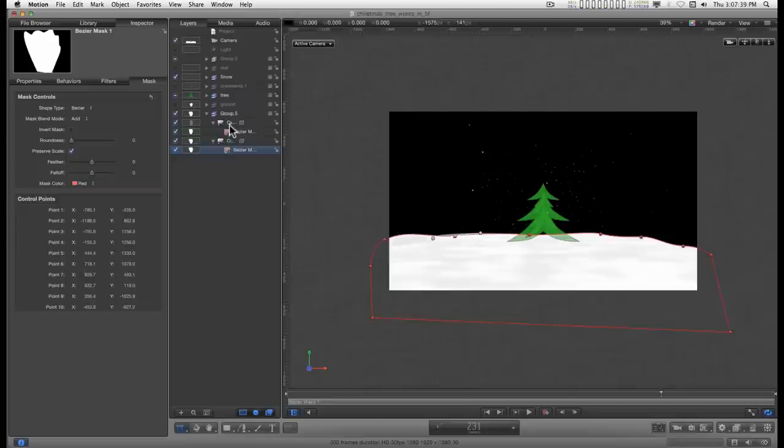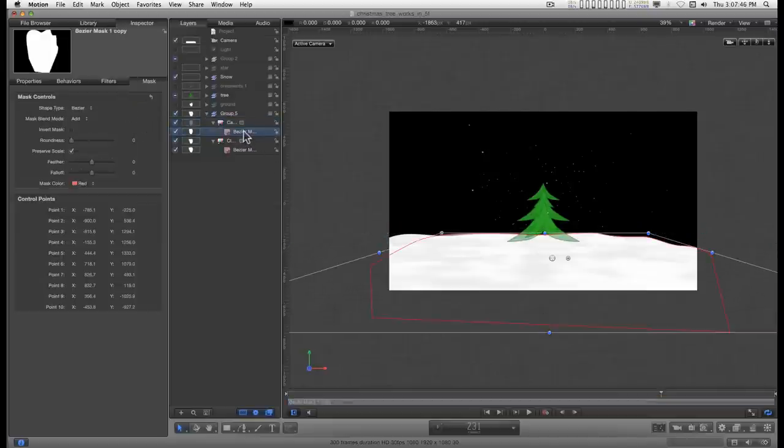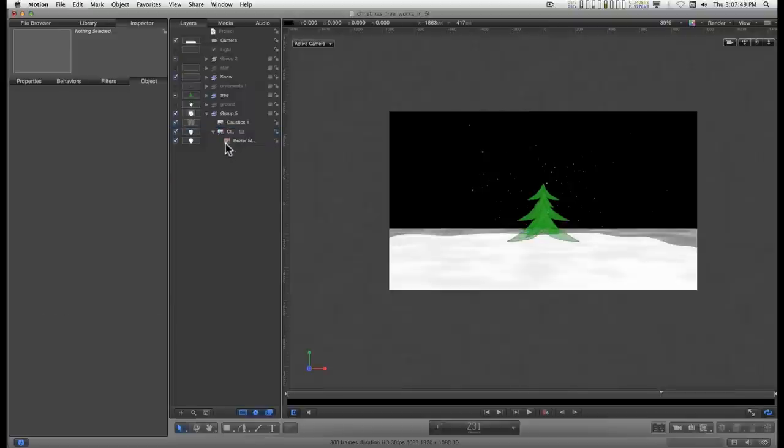Go to the caustics. Increase the width. You can just delete the old mask and recopy a new one on.